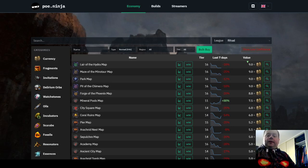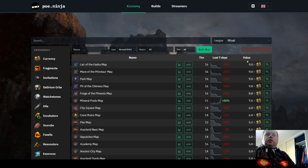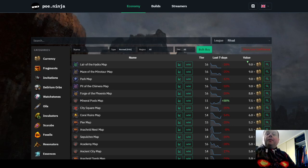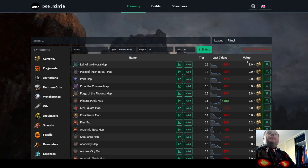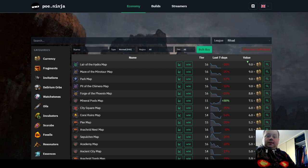Oh howdy y'all, grab yourself a beer, it's time for some Path of Exile discussion. I'm going to keep this one really short. It's a tip for those of you that have rolled a boss killer character in the Ritual League and are looking to make some currency out of your ability to kill some of the harder bosses in the game.